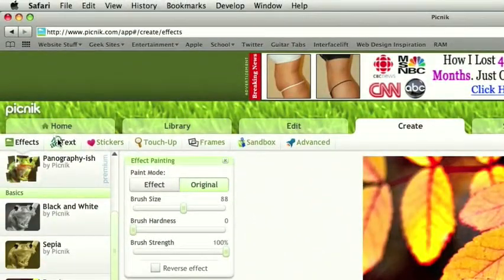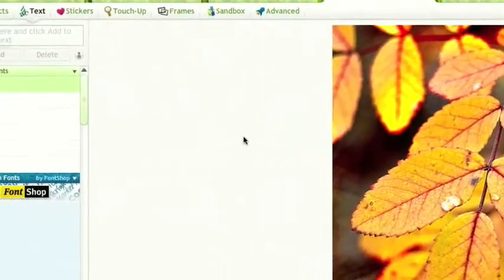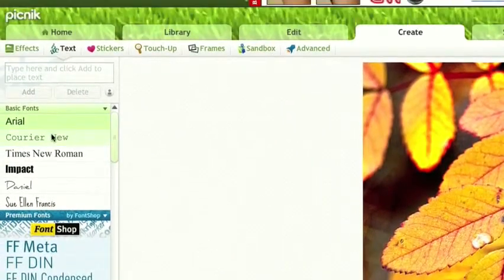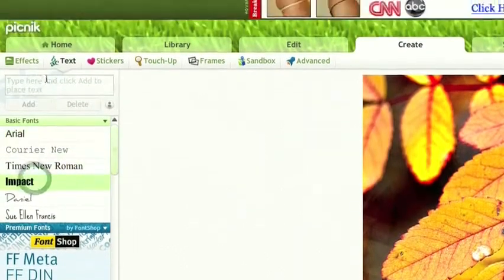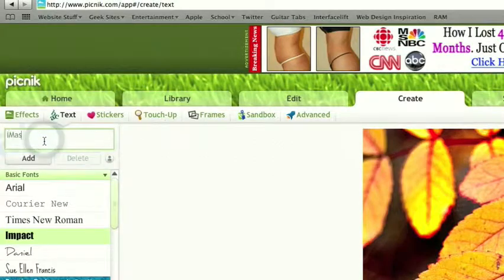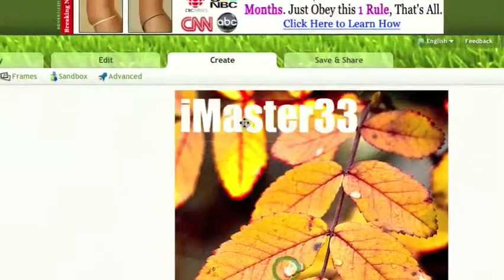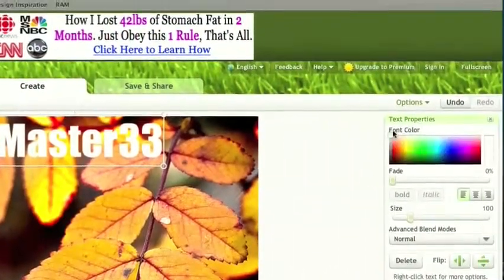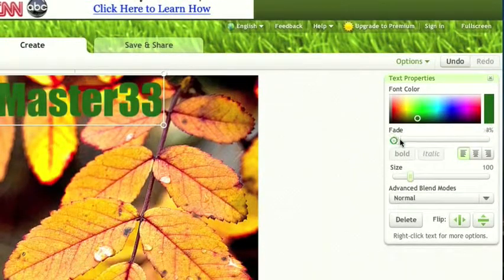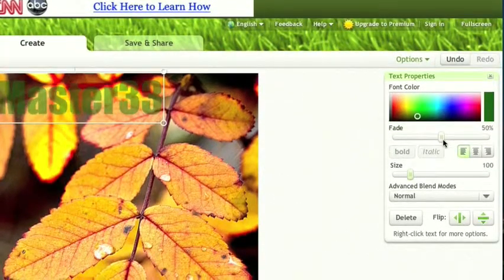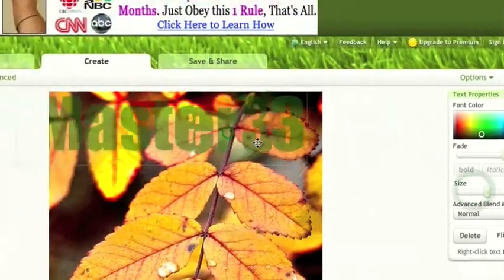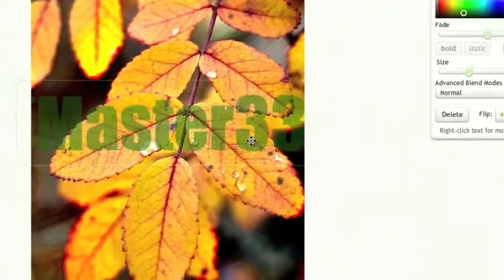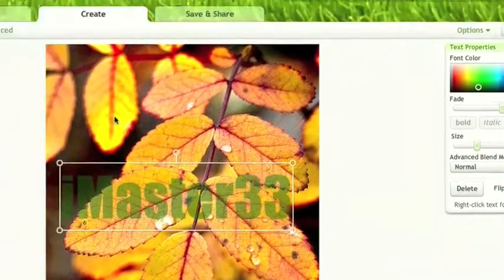You can add text to it. Let's say I like the impact font. We can type in text, click add. iMaster33. Make it green, adjust the fade - if you want to watermark it. Adjust the size.